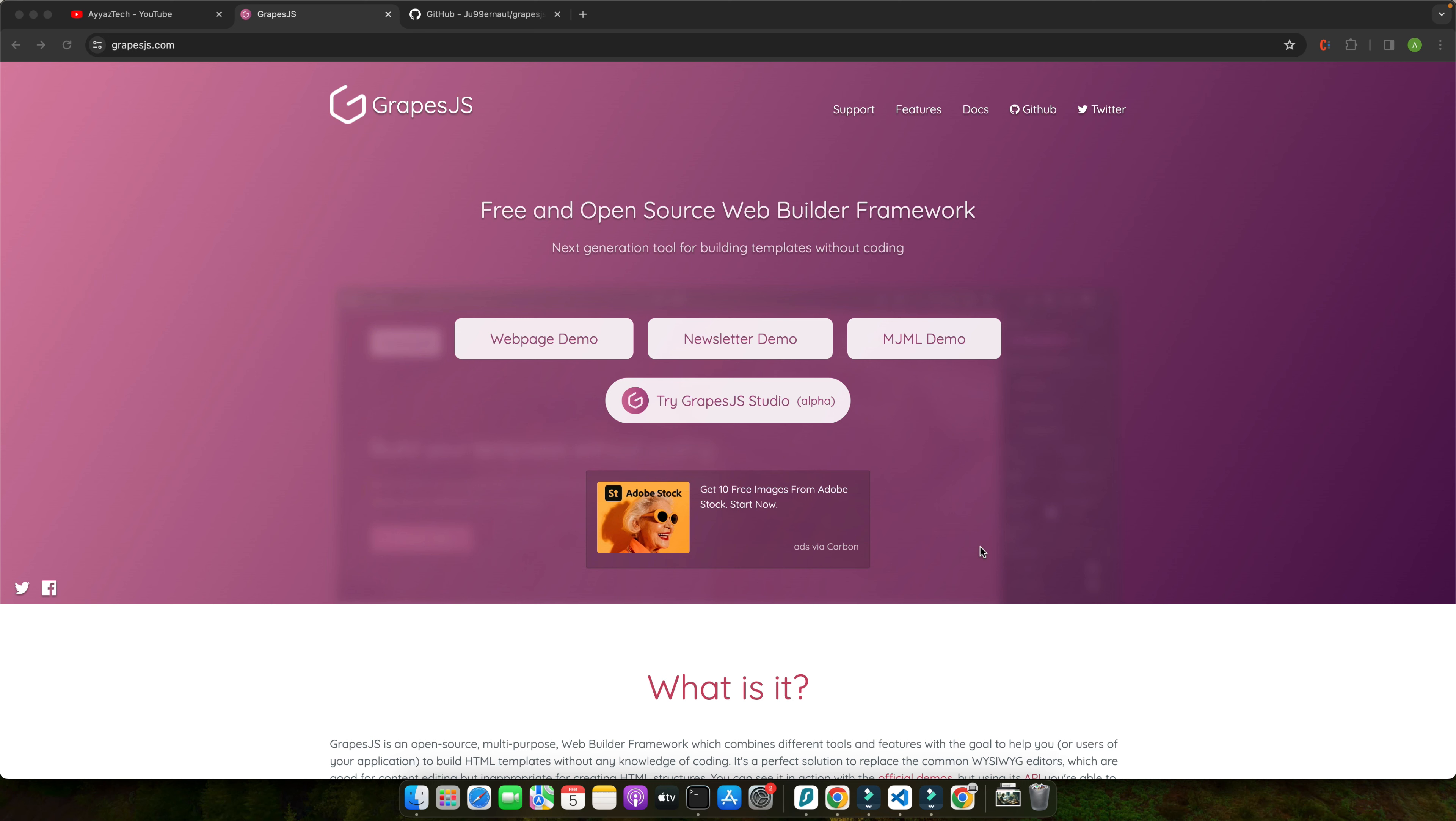With years of experience in web development and a passion for exploring cutting-edge technologies, I have seen firsthand the game-changing potential of integrating Tailwind with GrapeJS and I am excited to share my knowledge with you. I have worked on a range of projects from small business websites to large-scale enterprise applications.